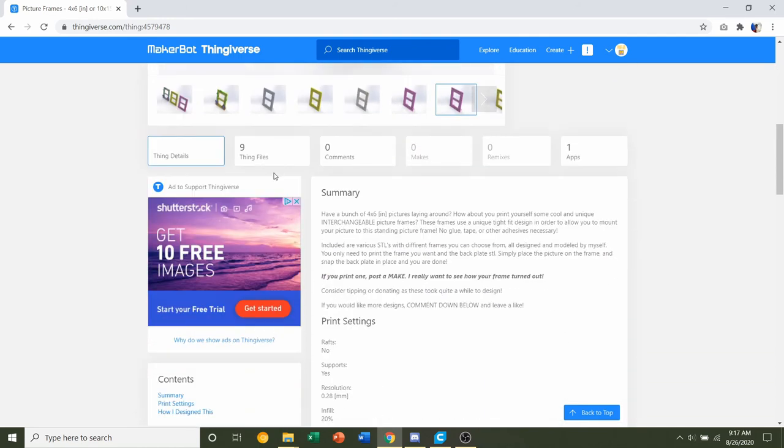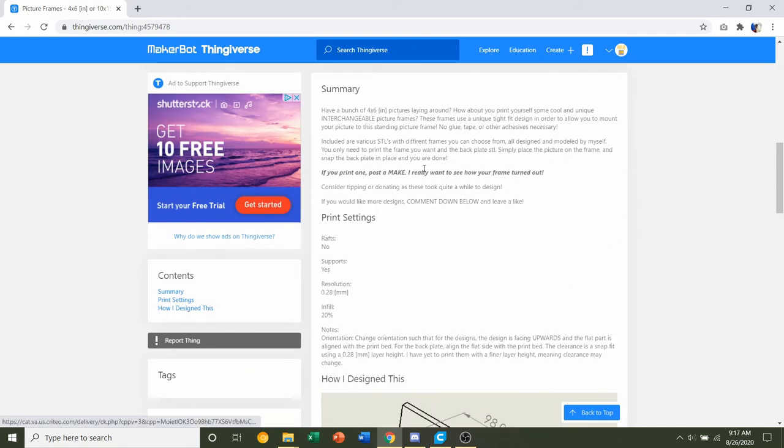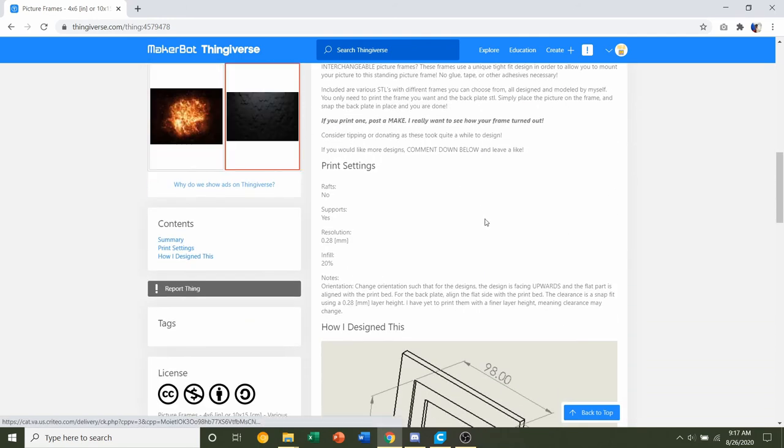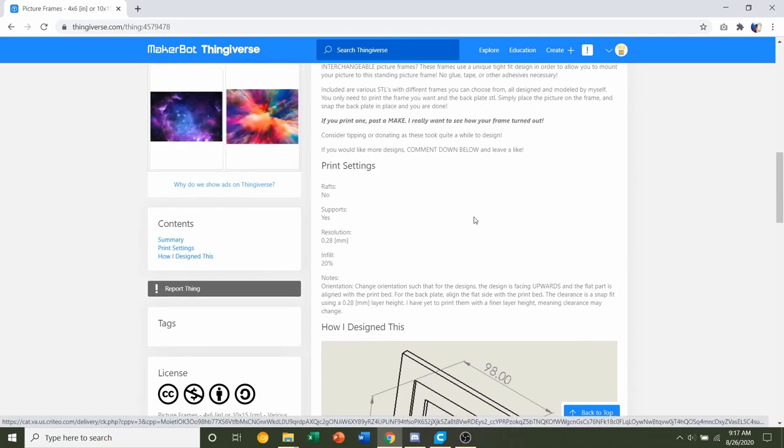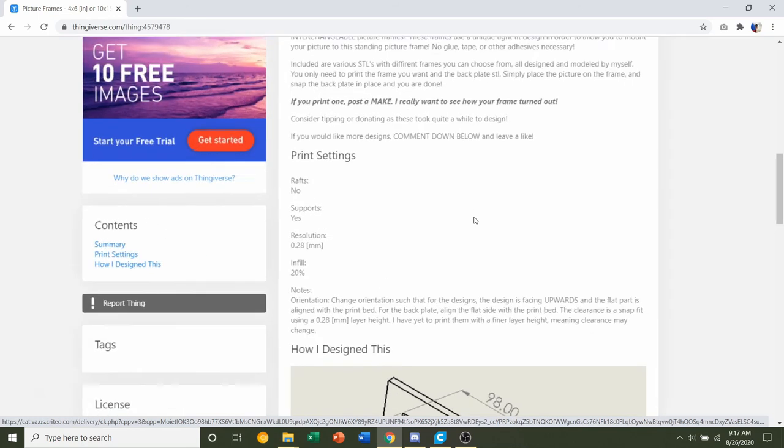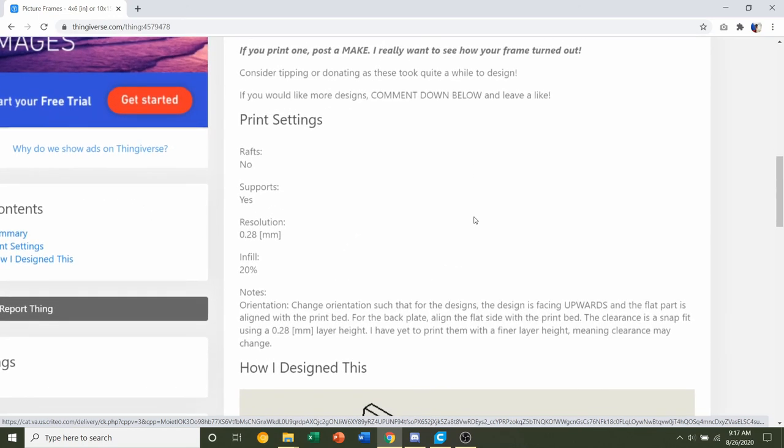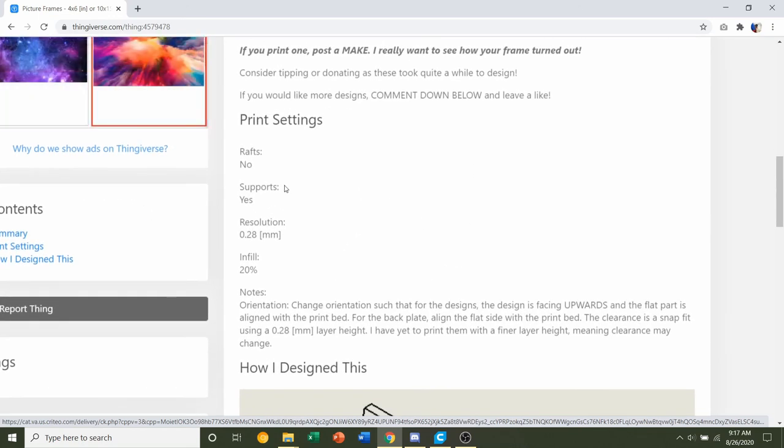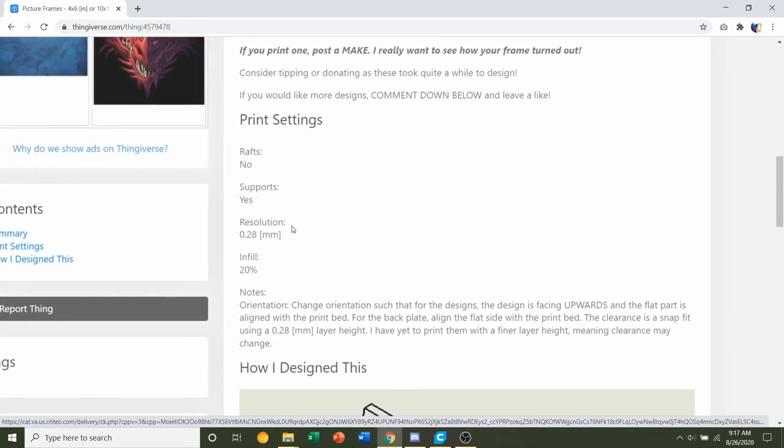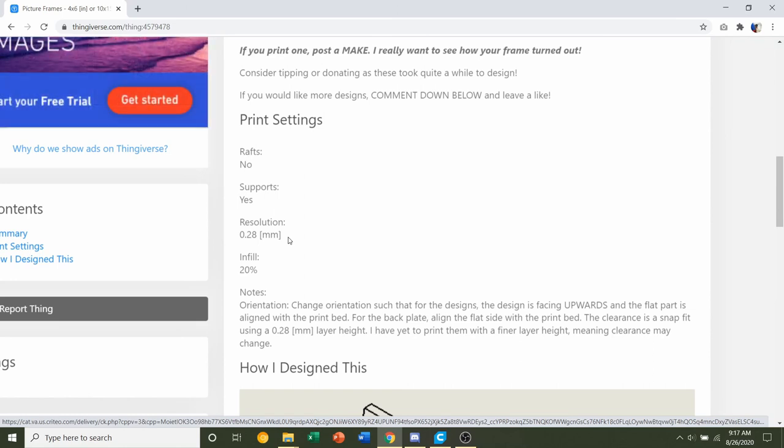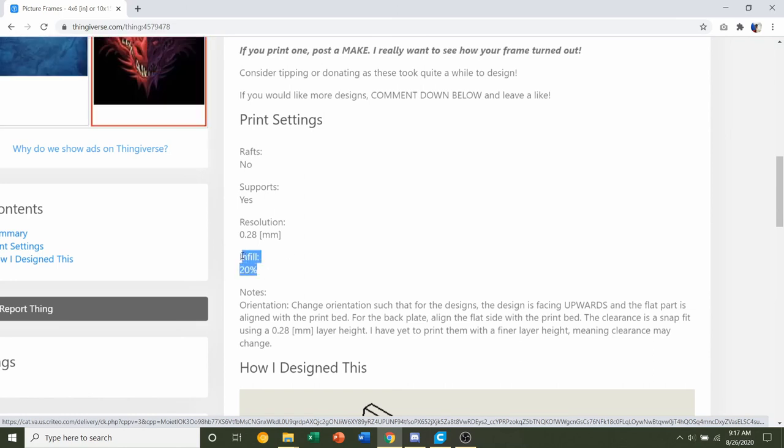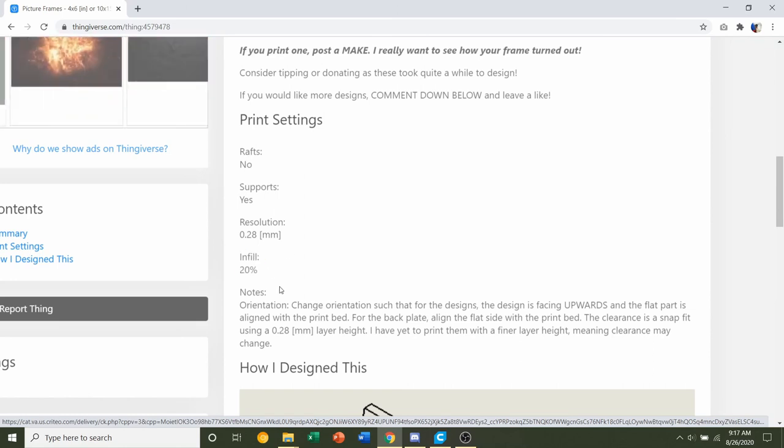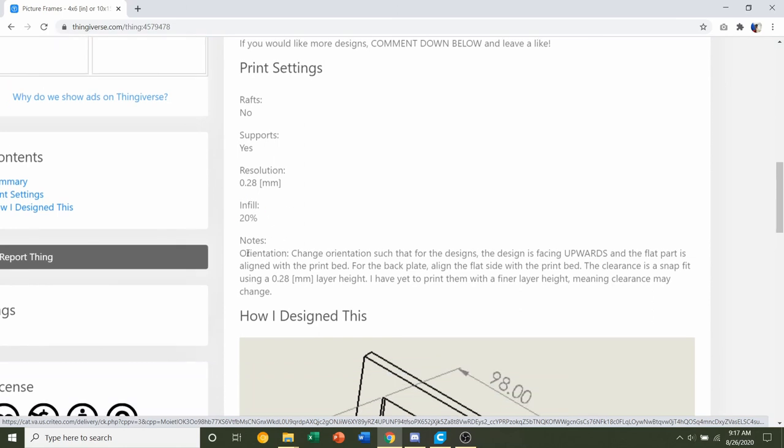First things first, we'll go down to the settings and see if we have any specifications. I wrote no wraps, yes to supports, resolution of 0.28 millimeters, and an infill of 20 percent.